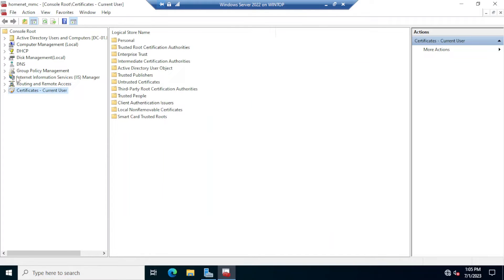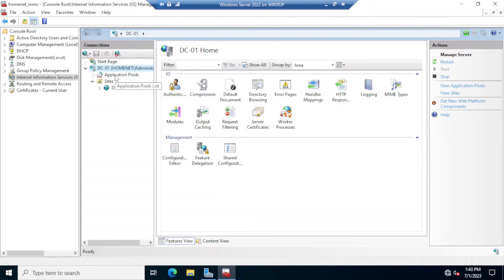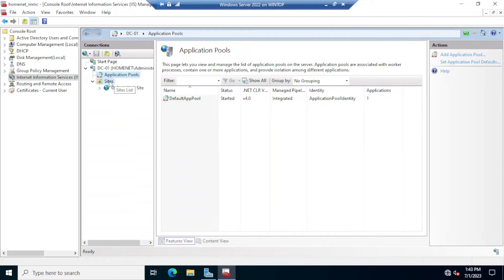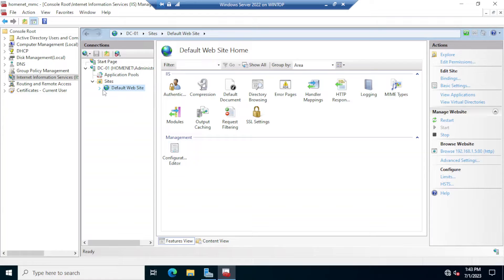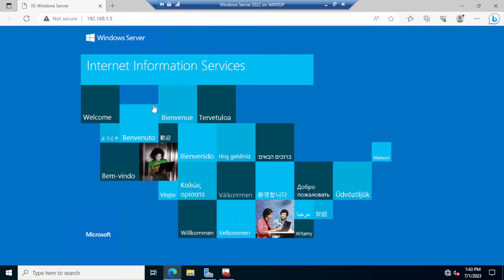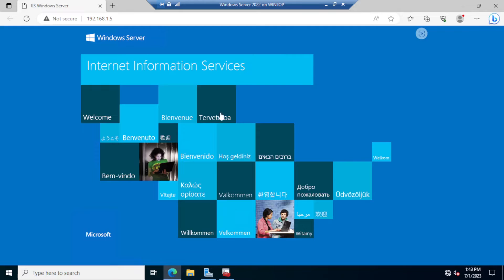Click OK. Expand IIS and click on it. Notice that we have two sections: one is for Application Pools and the other is the Sites section. Under the Sites section is where we host all websites. By default we have a default website. If you click on it and then click Browse on the right-hand Actions panel, it will open the default website in Microsoft Edge.